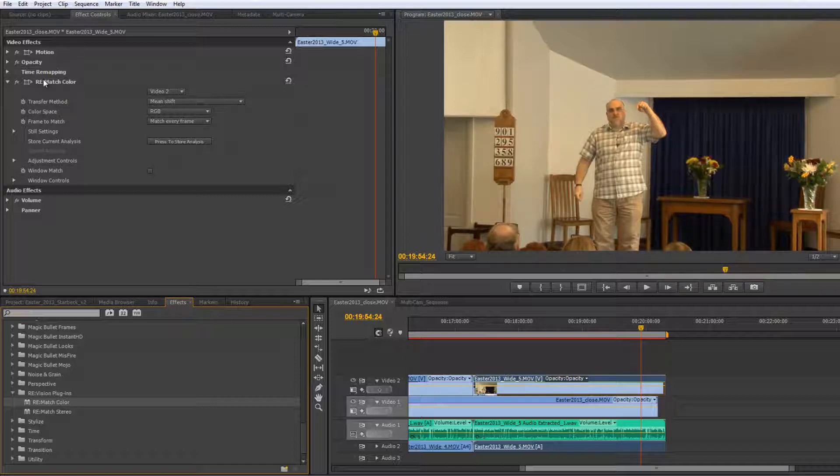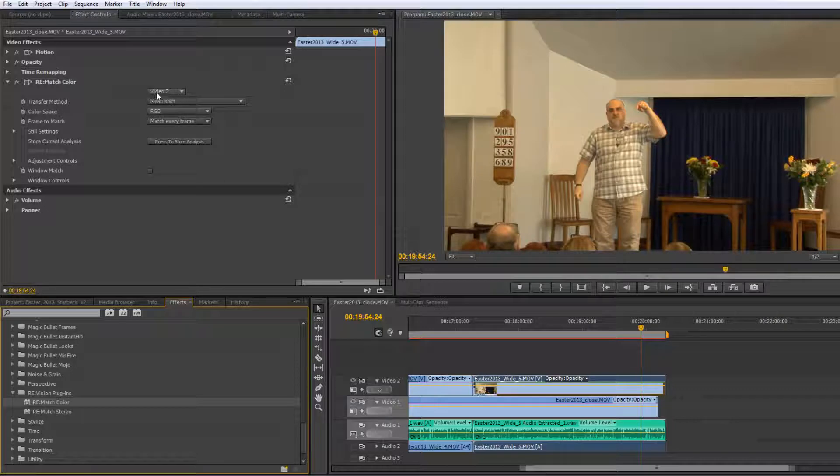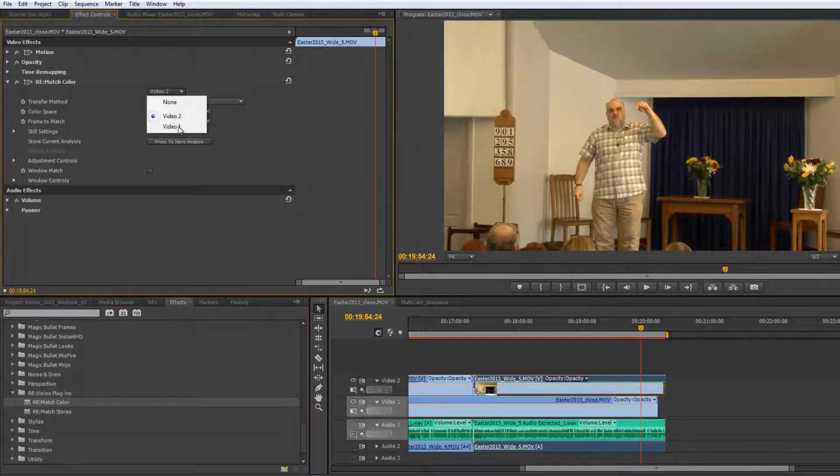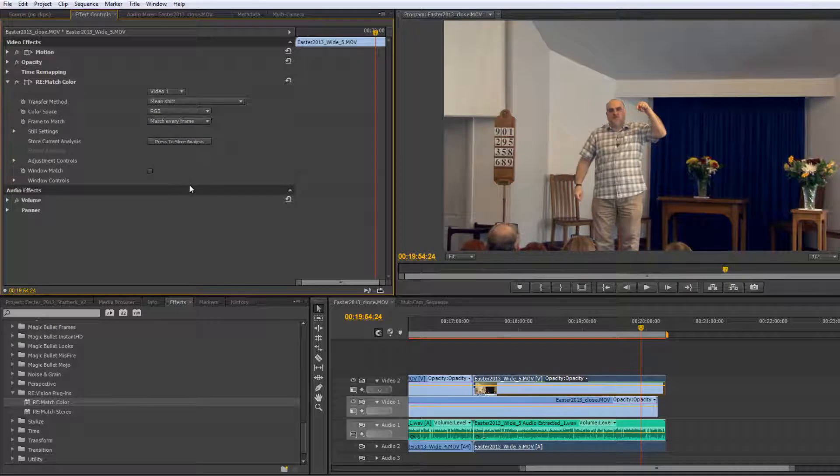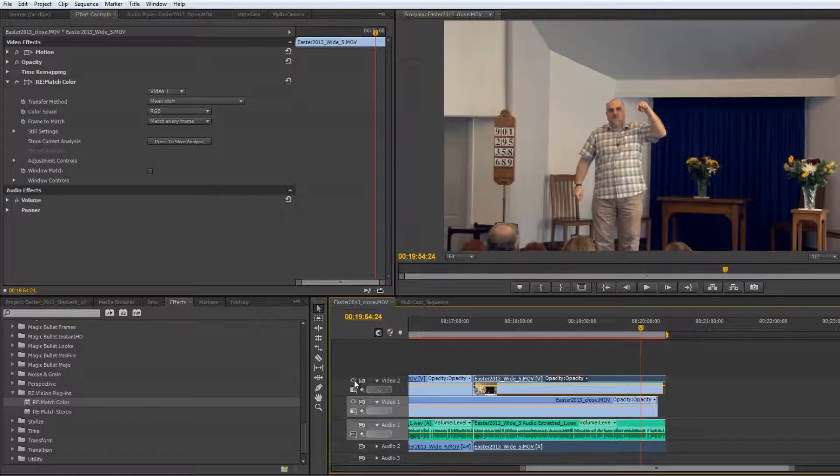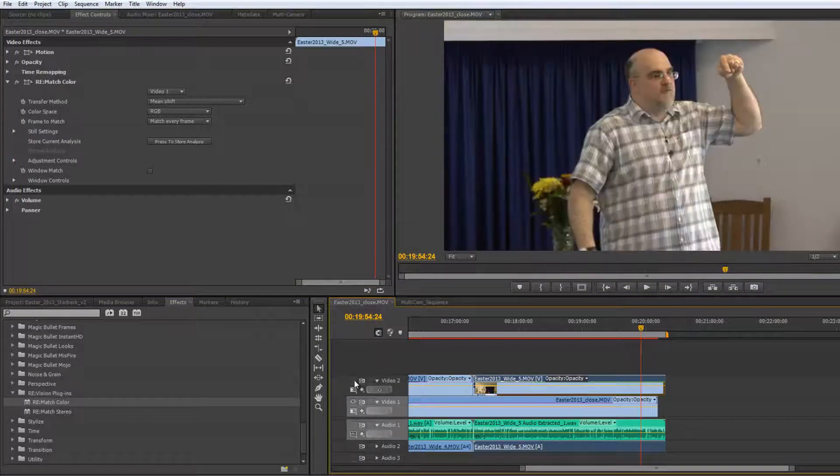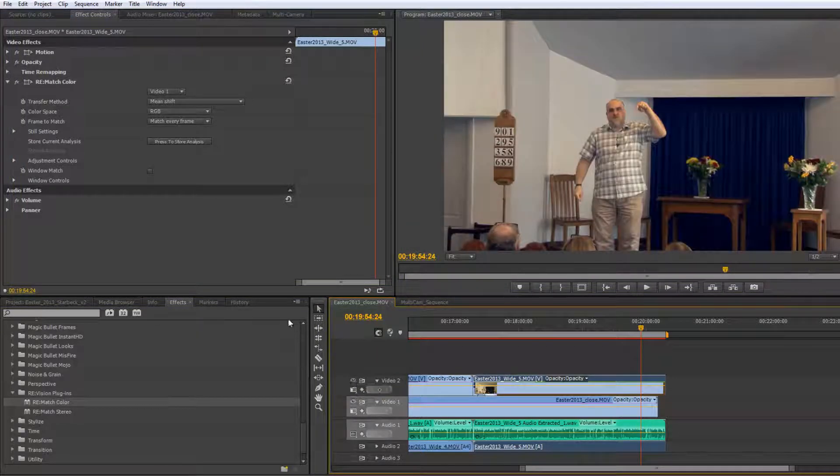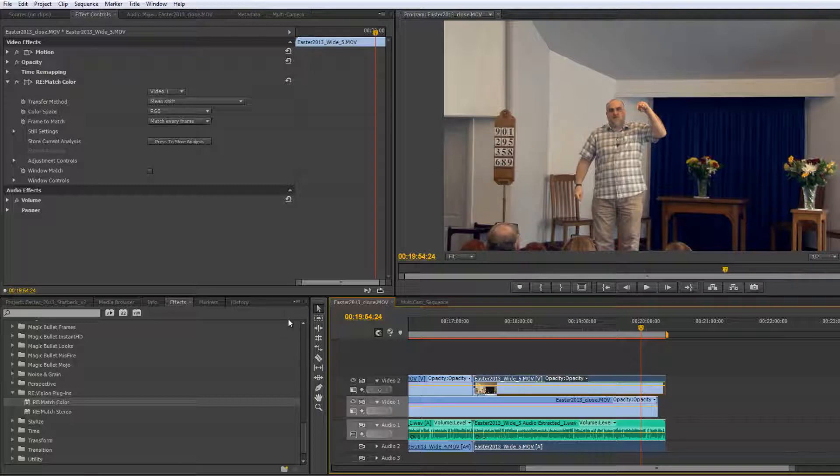Then all we need to do is go and find it in the effects control panel. Here it is, RE-Match, opened up, and choose what is the reference image. So at the moment the problem image is in video 2. The reference image, the one that we want to match it to is in video 1, so we go to video 1 and bang, it's pretty much matched. If I just turn the video layer 2 on and off you can see that those are looking pretty similar. In fact that's a superb match.